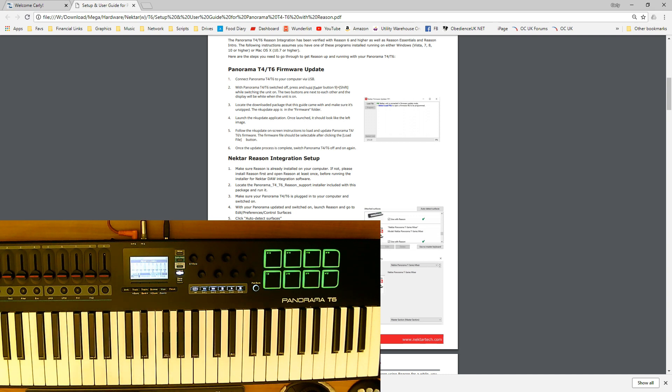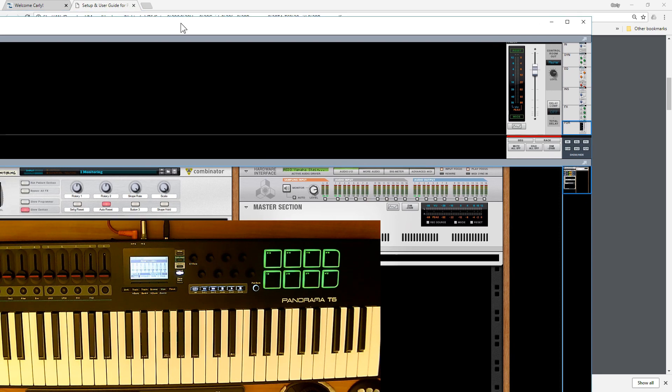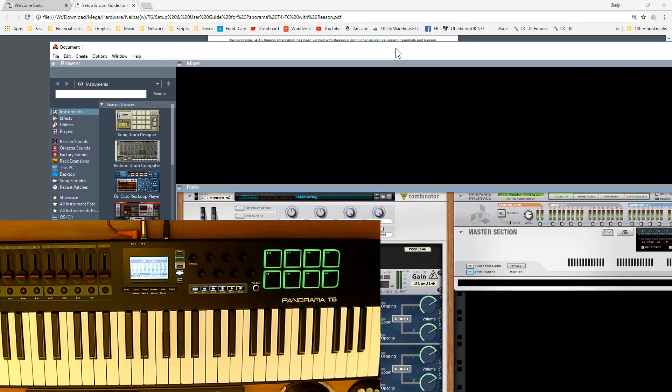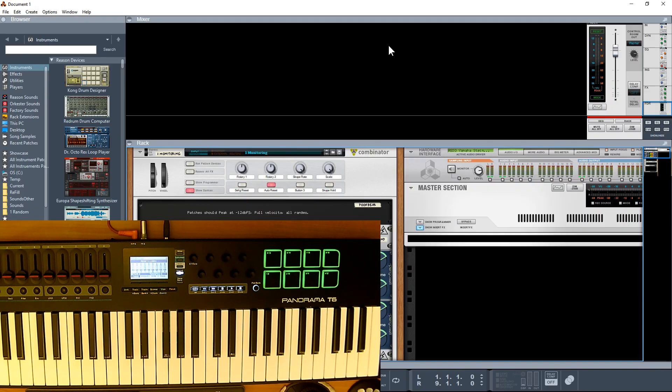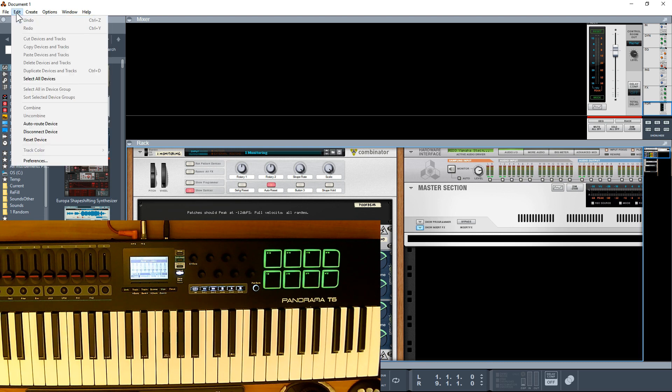Next thing we need to do is get Reason up and running. I've got Reason running now. What we need to do is set up the surface controllers, so under Edit, Preferences.